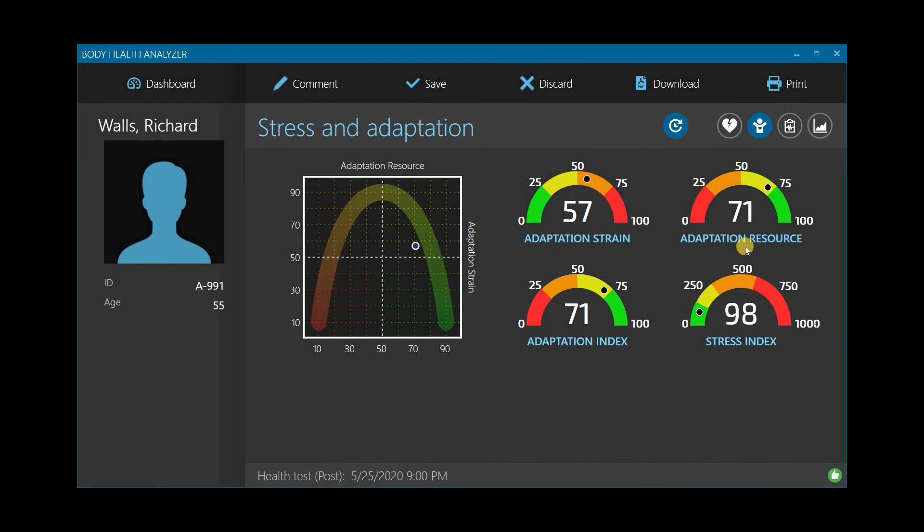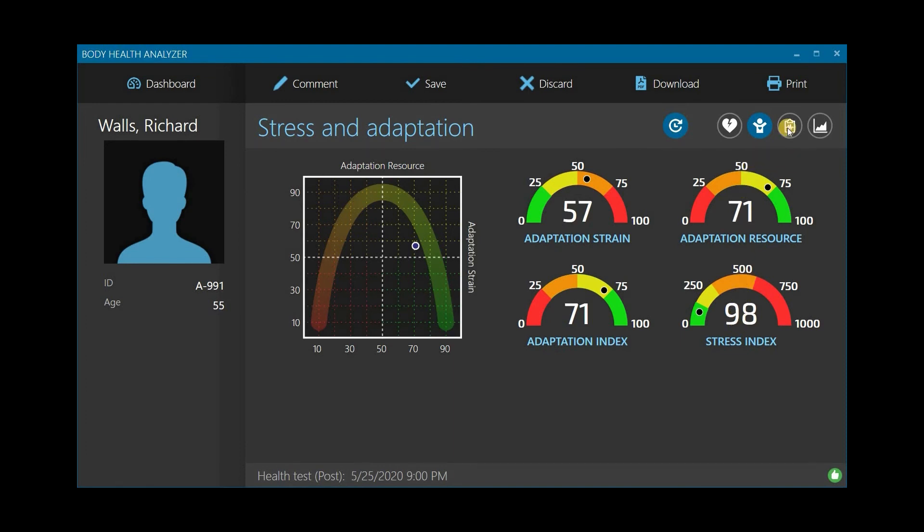The Vital Signs page shows the following results. Resting Heart Rate, which indicates an overall state of the cardiovascular system at rest.